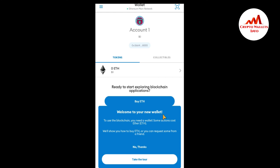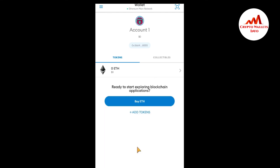I have now successfully imported my Trust Wallet into MetaMask. The screen shows 'Welcome to your new wallet.' To use the blockchain you may need ETH for transaction fees. I click No Thanks and you can see wallet number one has been successfully imported. If you want to import more wallets, use the same process.